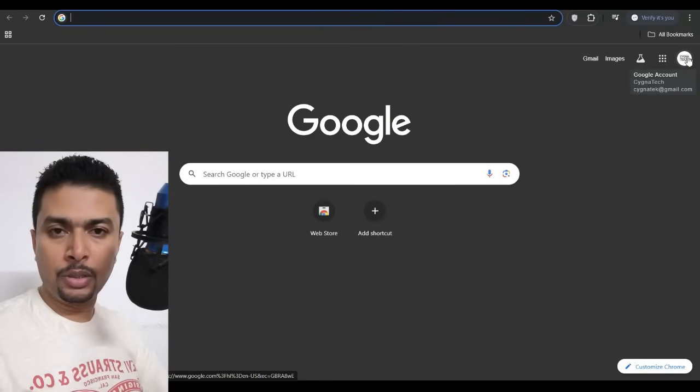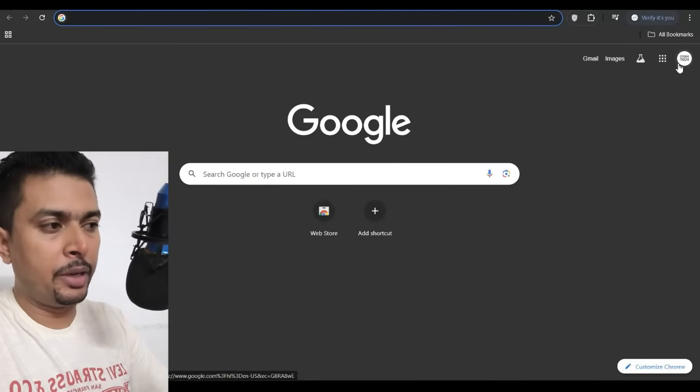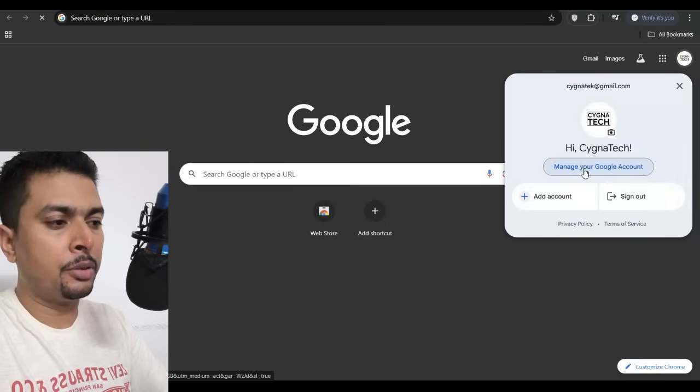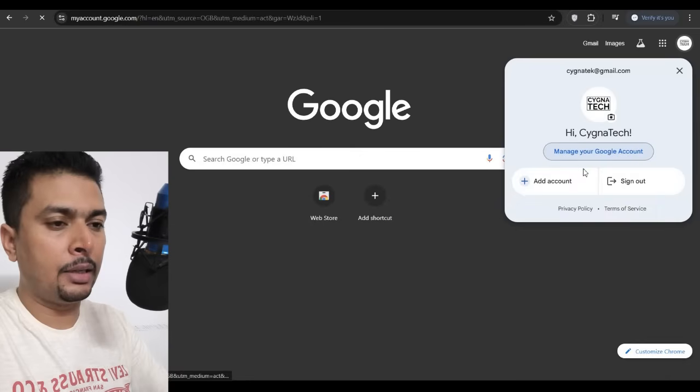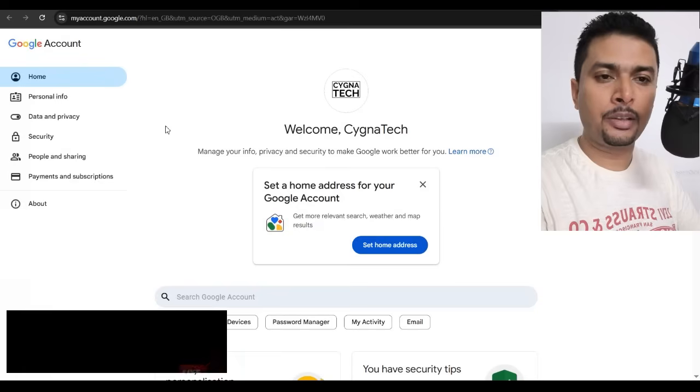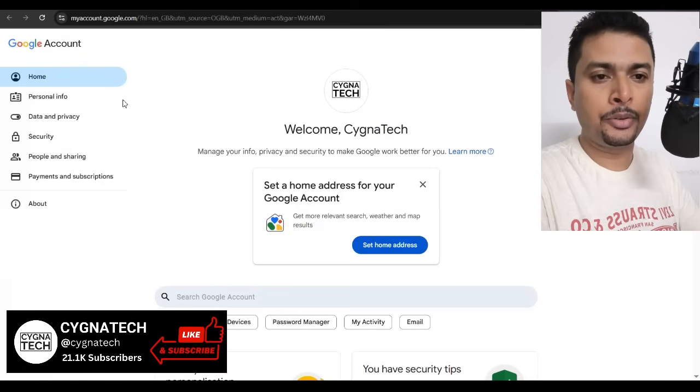In order for you to do this, all you have to do is click on the menu icon to the top right, click on manage your Google account, and you get directed to this page. Once you do that, you get directed to your Google account settings.